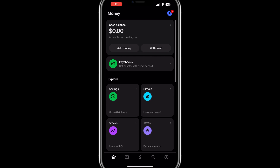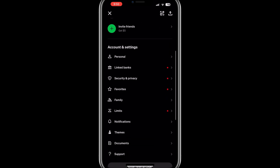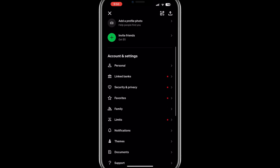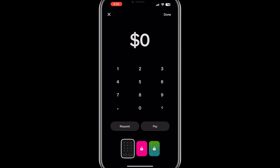Once the app is open, locate the profile icon in the top right corner of the screen and tap on it. This will take you to the Settings menu. Scroll down in the Settings menu and look for an option labelled Theme or Appearance. Depending on the version of the app, this option might be under Personalization or a similar section. Tap on it to open the Theme settings.